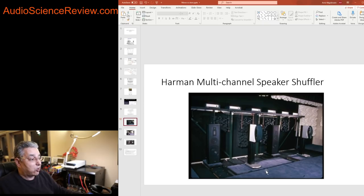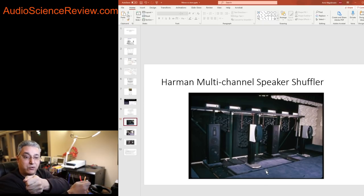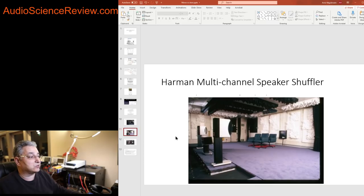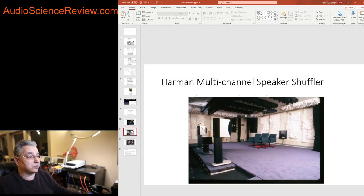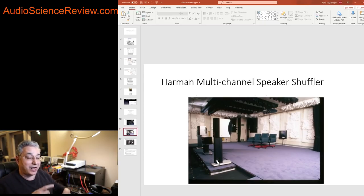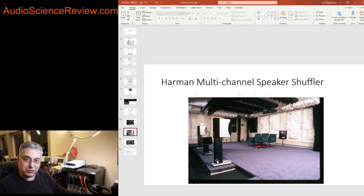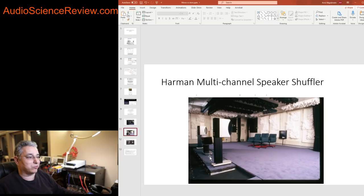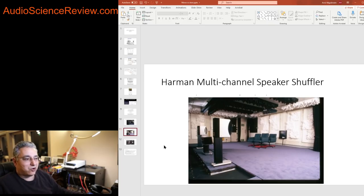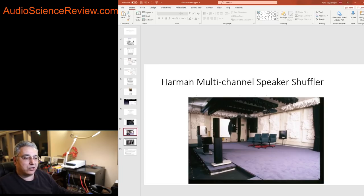And you can see a better shot of it over here where the speakers are sitting here and they're all shuffled. So Harman has this room but they don't use it hardly anymore, or if they use it they use it for mono testing because the results just aren't there.